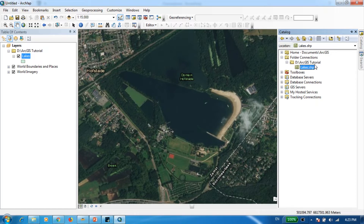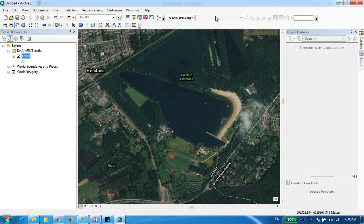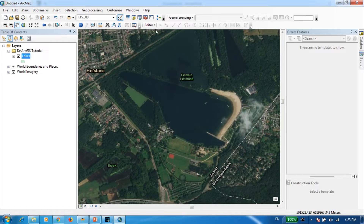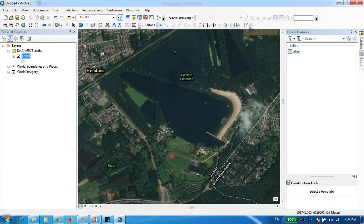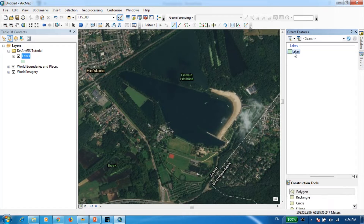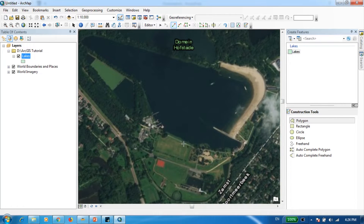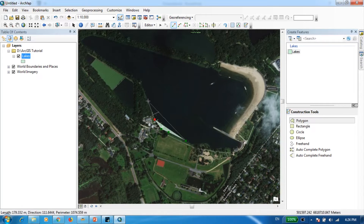Under the ArcGIS Tutorial folder you can now see the lake shapefile has been created. Before digitizing, make sure the Editor panel is included in your window — if not, right-click in the toolbar area and activate it. Then go to Editor, Start Editing, click Lakes, and press Continue. Go to Editor again, then Editing Windows, Create Features. The Lakes option is already visible, and under Construction Tools you have the Polygon option. Start drawing a polygon around the big lake by clicking and following the lake boundary.